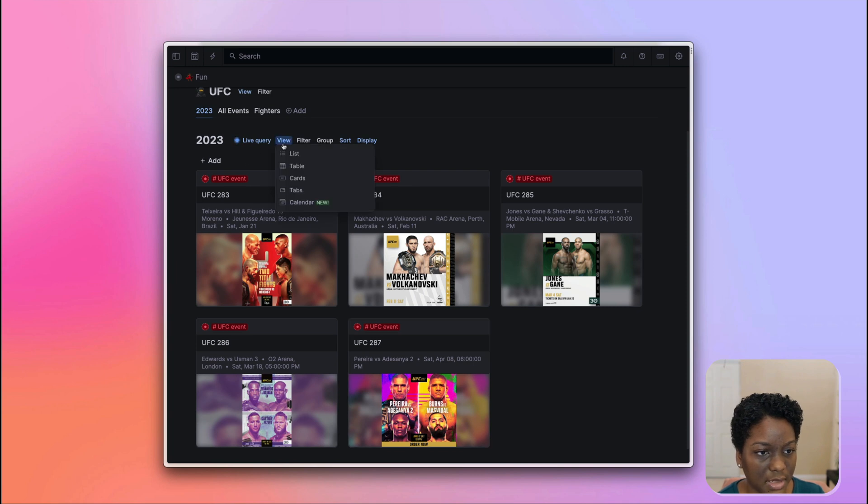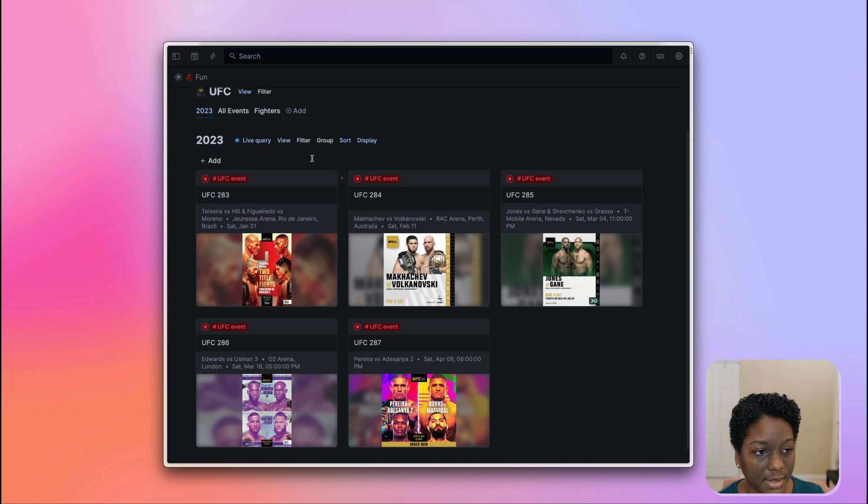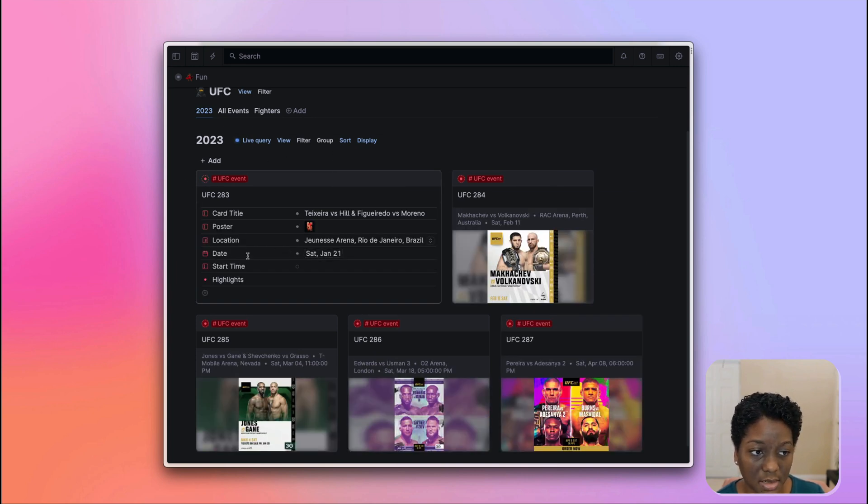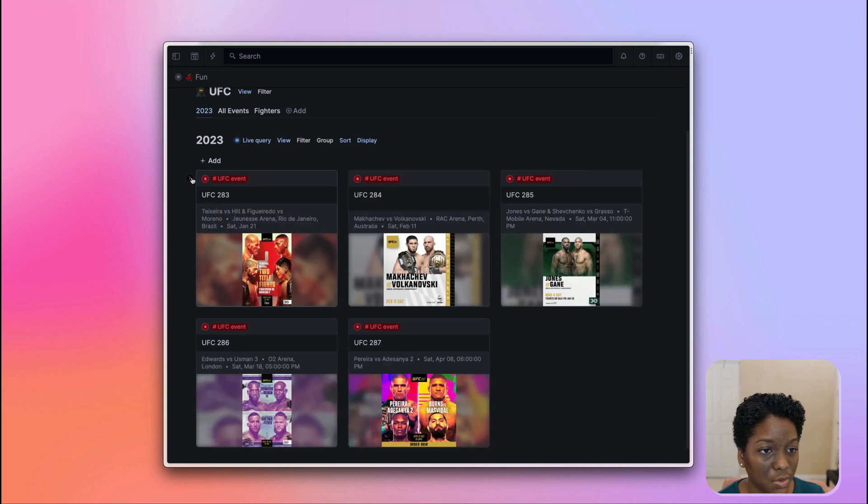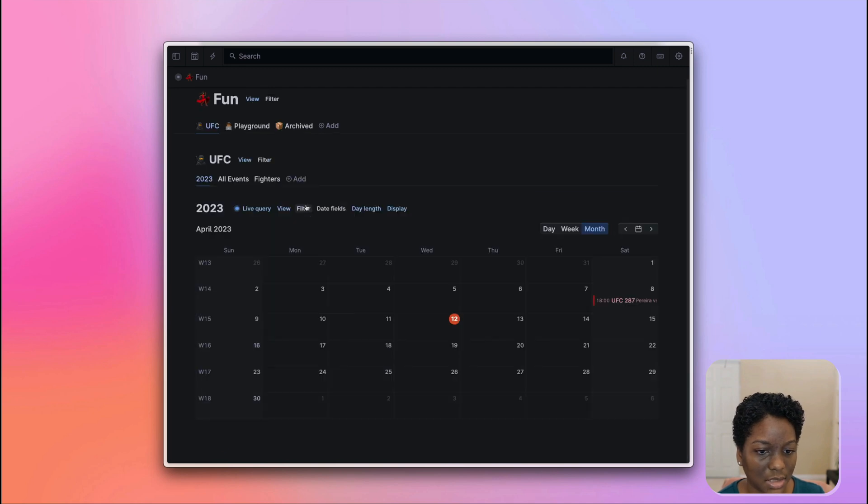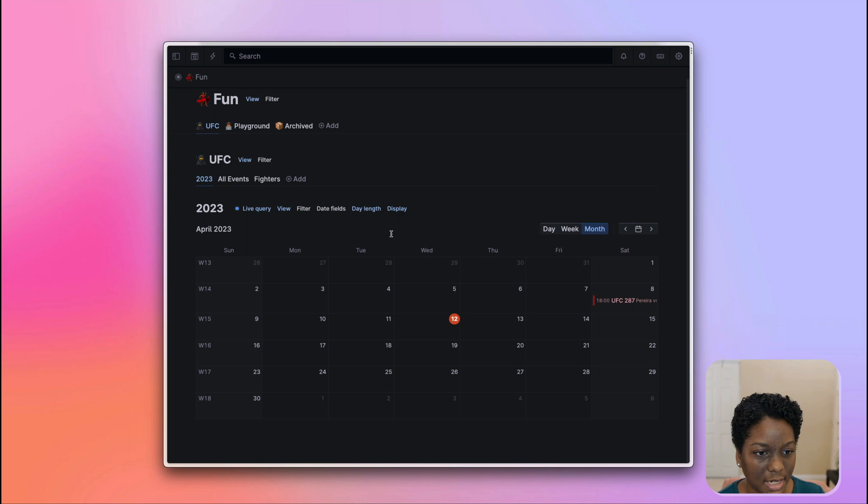Everything is viewed currently as cards, but once you have a super tag which has a date field, such as the UFC event super tag, you can use the calendar view. So I'm going to come across to view and click calendar. And voila, here we have everything in this beautiful calendar view.